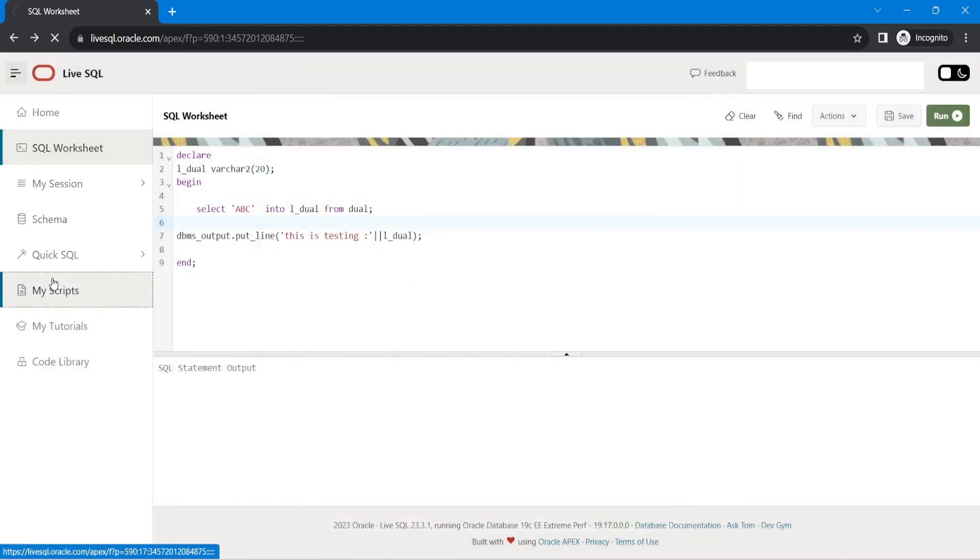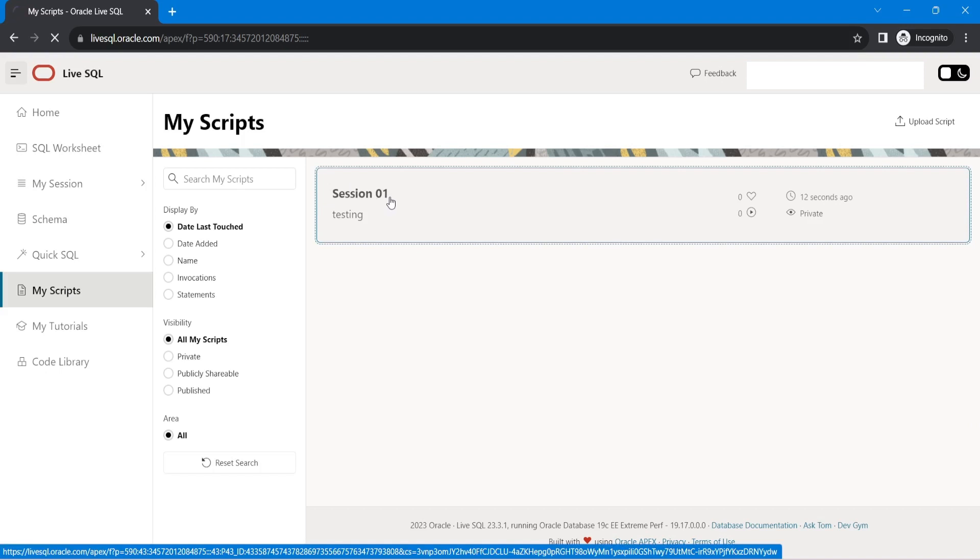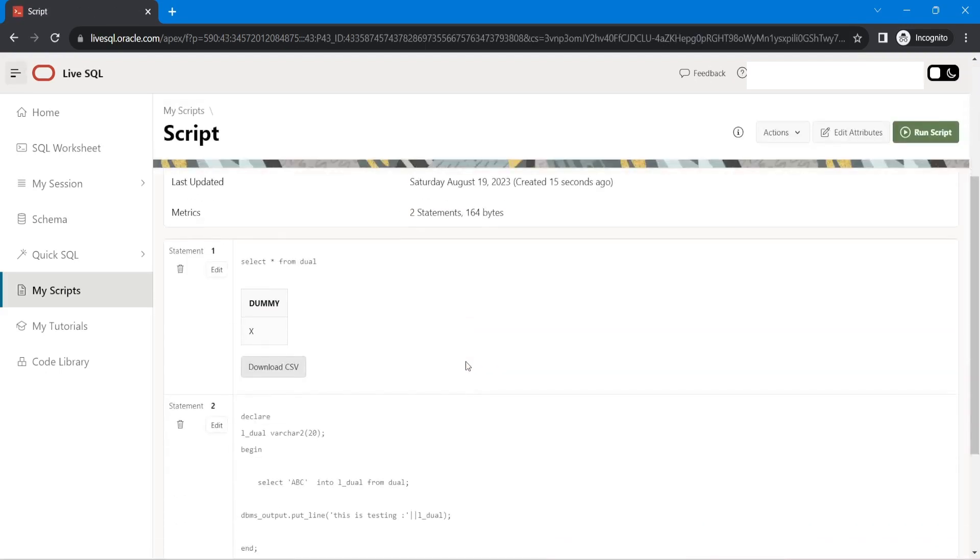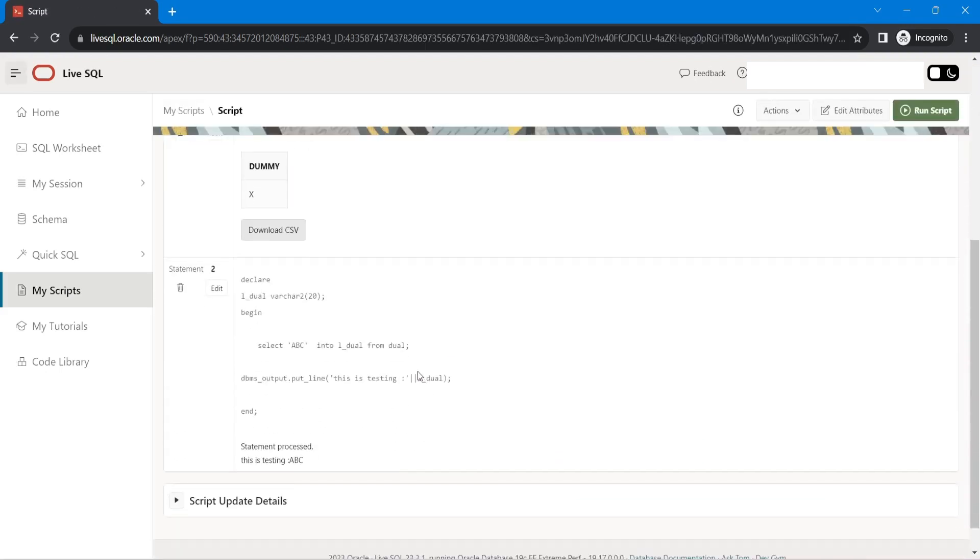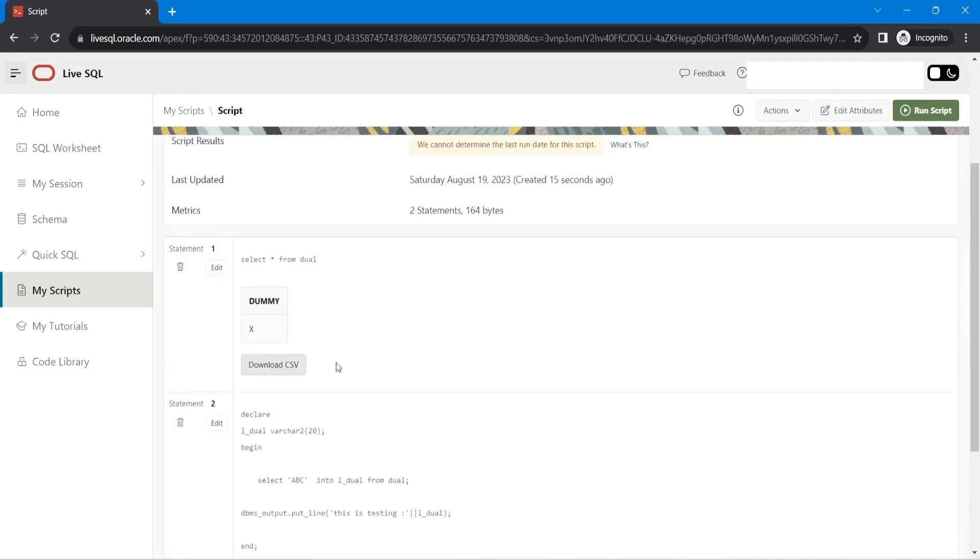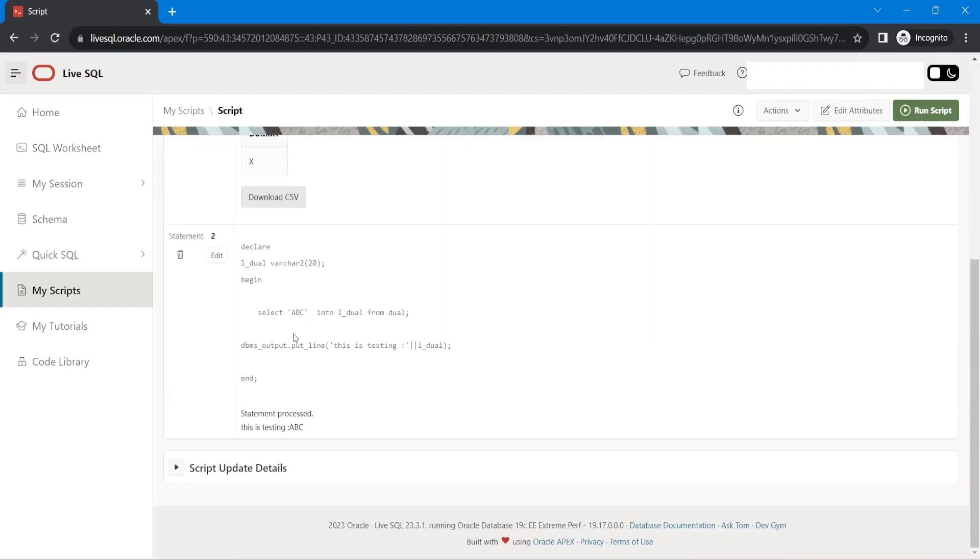Now let's go to my scripts. Here you can see, I could see my session that I did practice. So this is my session that I have saved. This is the script.